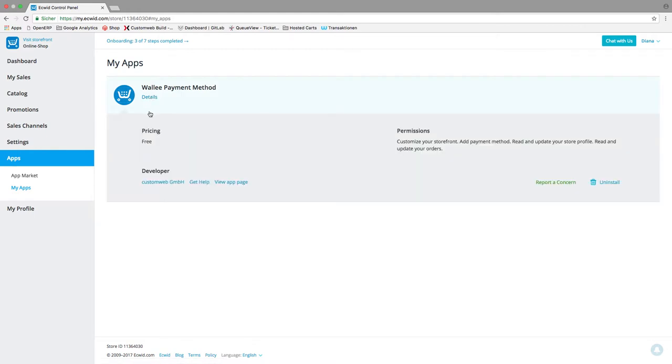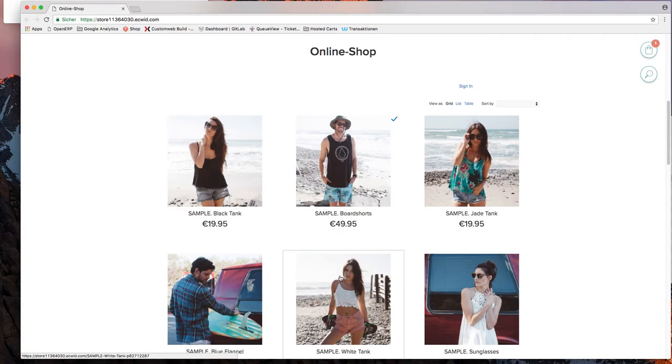Here you can uninstall the app too. And now you can see how the checkout process looks like.